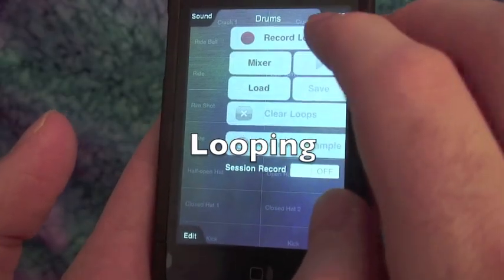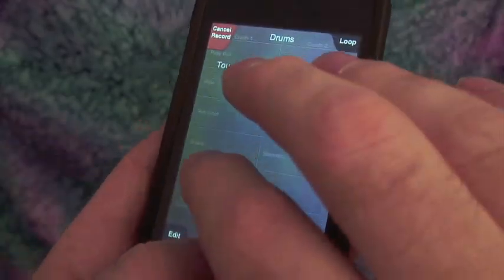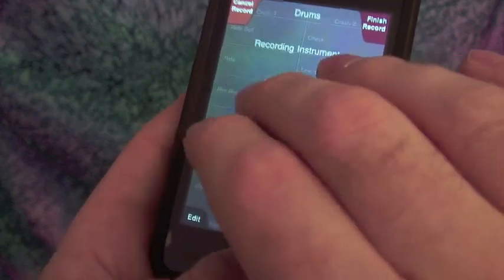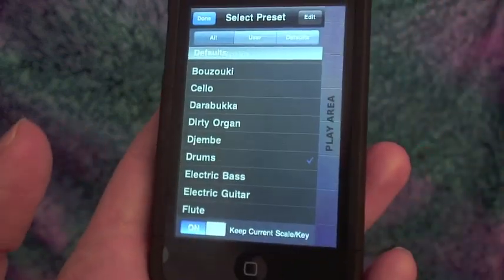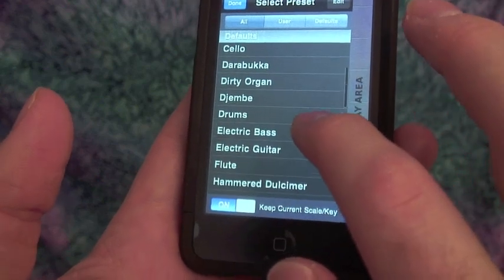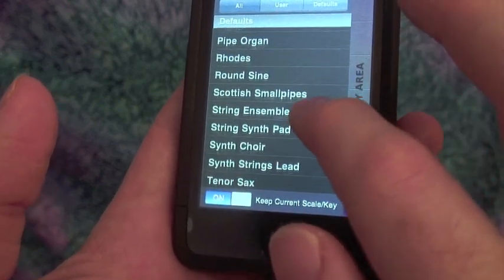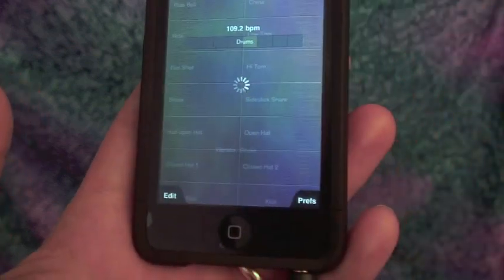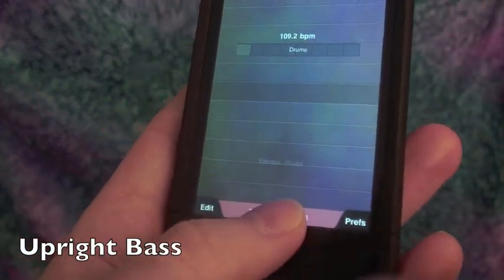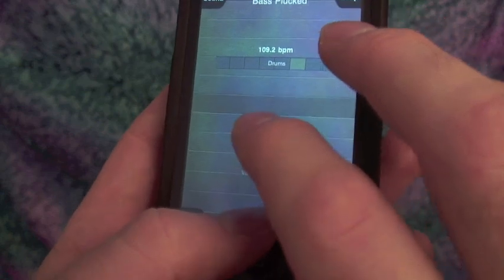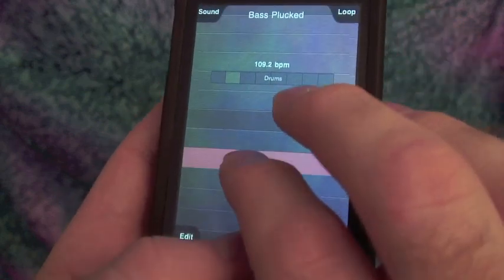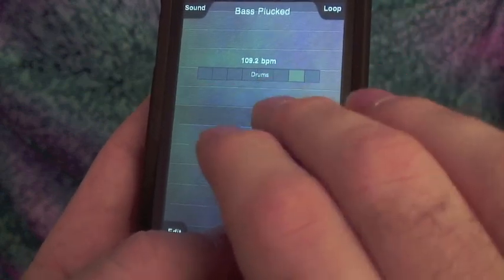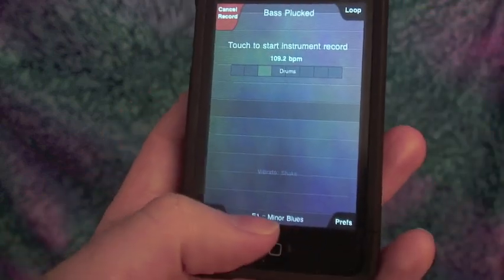All right, let's try to record a loop here. Let's switch over to the bass. A couple different basses here. Let's try the upright bass. Let's record a little loop there.